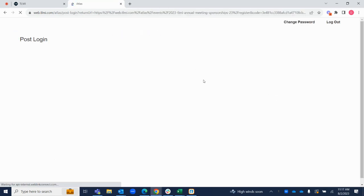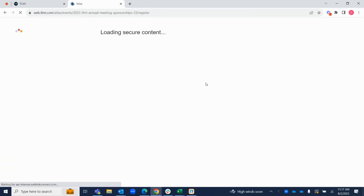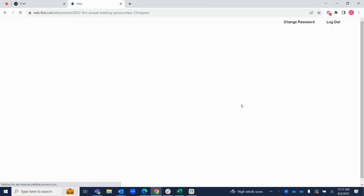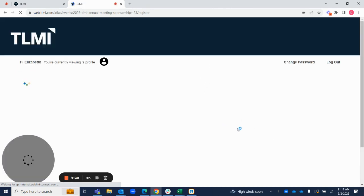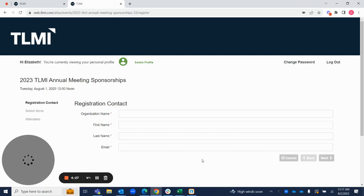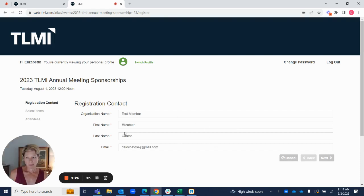Once you enter the site, it should populate your information that we have on record with us. Mine has populated here.